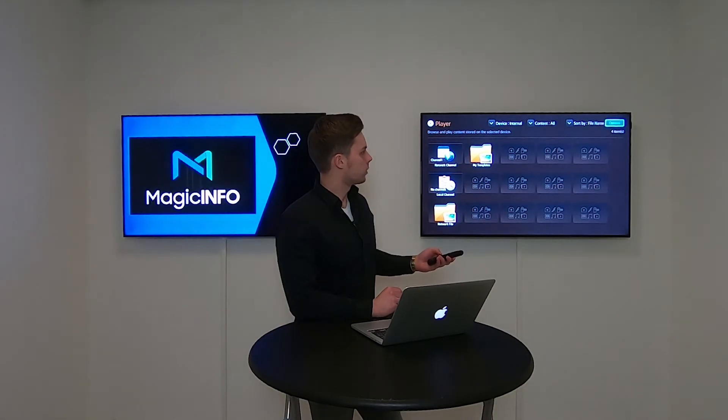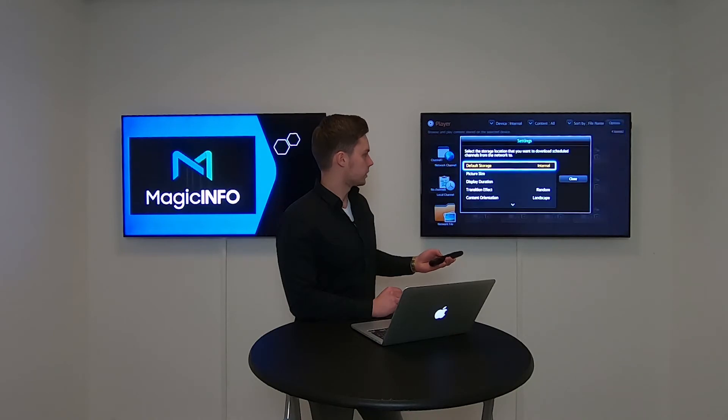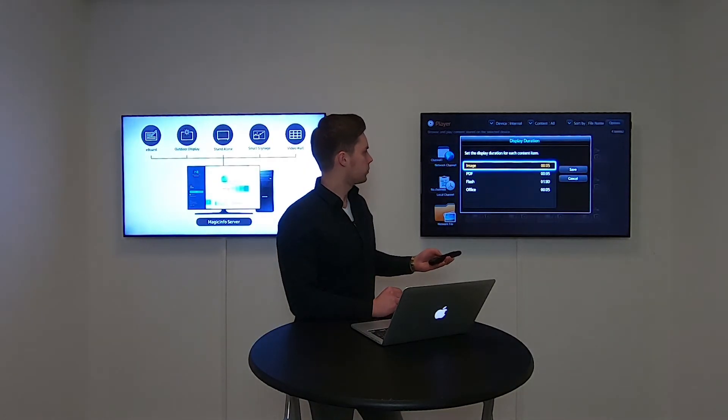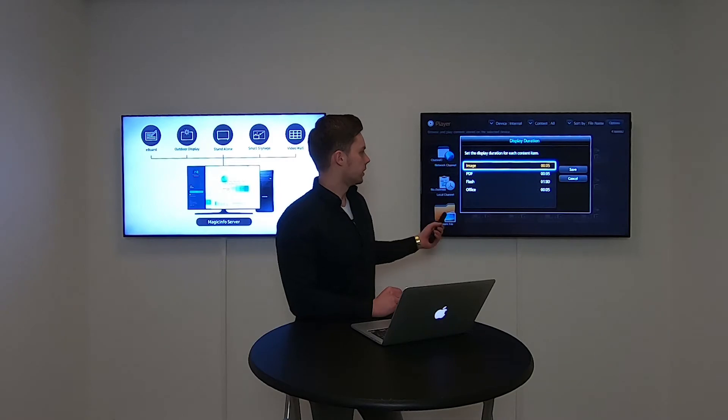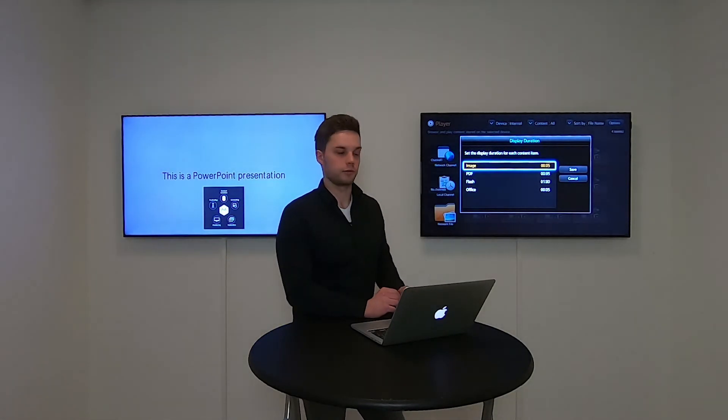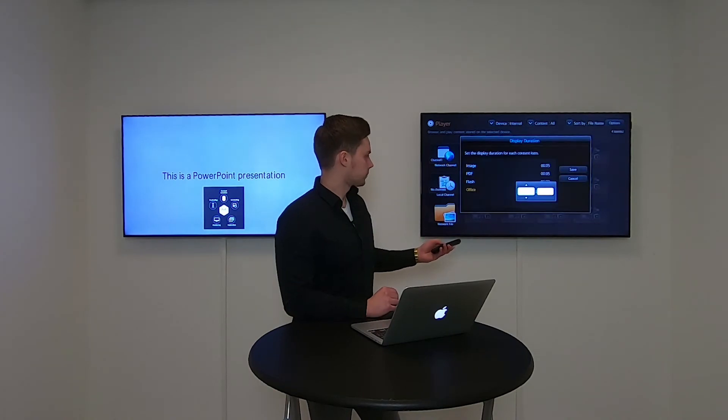Now go to options and go to settings. If you click on display duration you can see image, PDF, flash, and office interval. Now I can change this office interval.